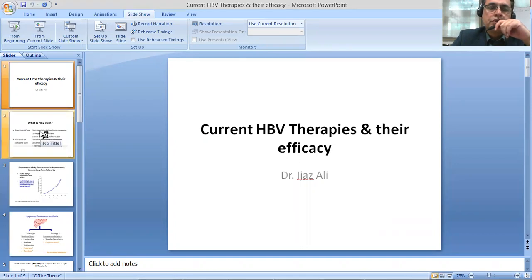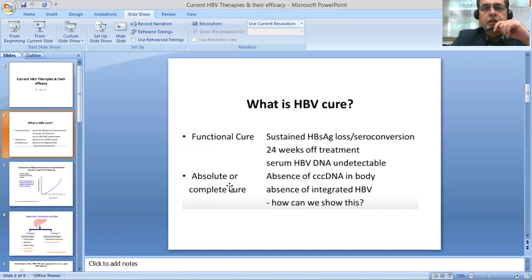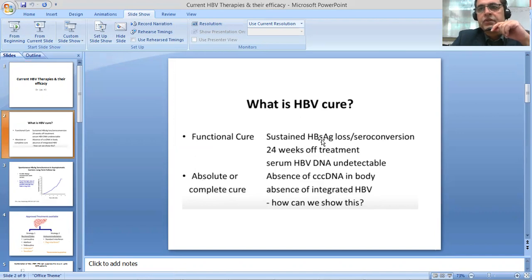First of all, I would describe what we mean by hepatitis B virus cure or treatment. The functional cure is defined as the sustained loss of surface antigen of the hepatitis B virus from your serum, or seroconversion of the envelope antigen HBeAg.